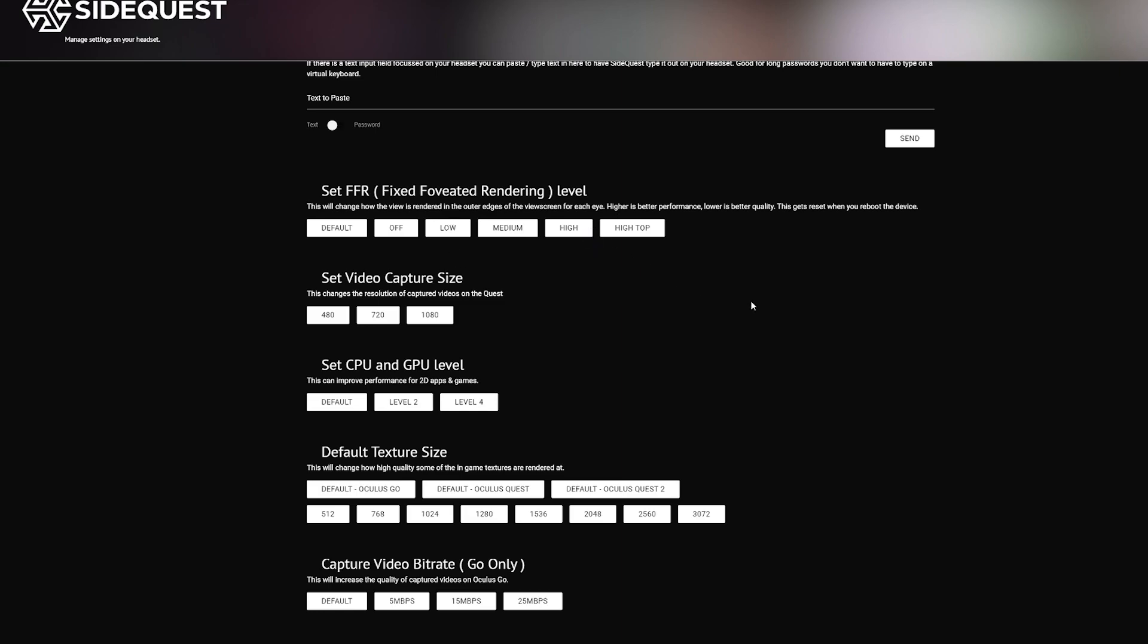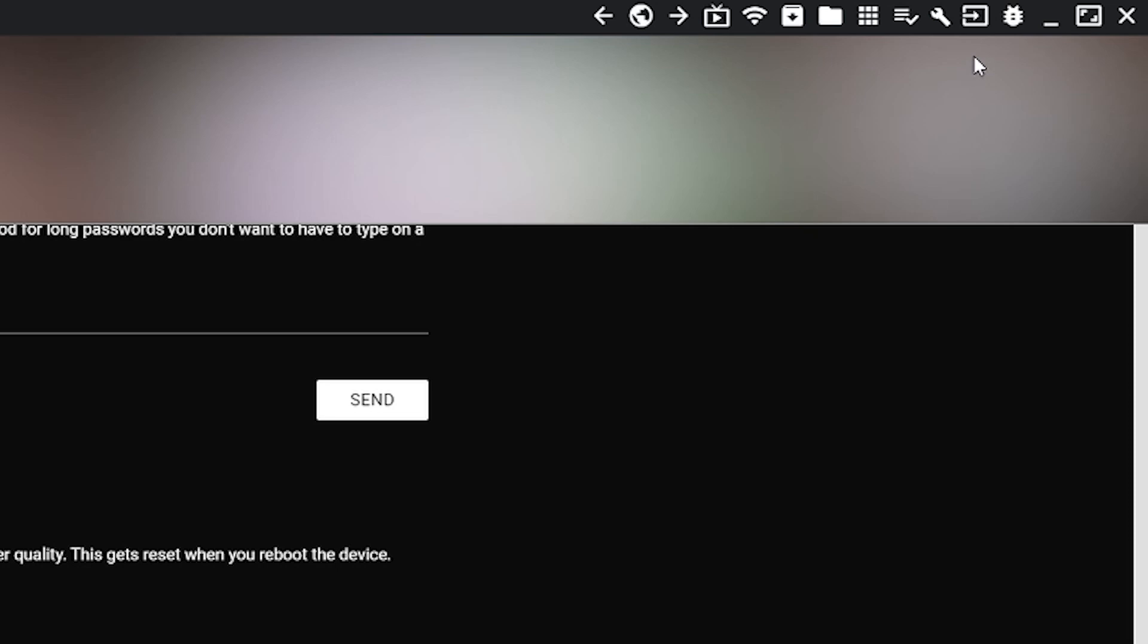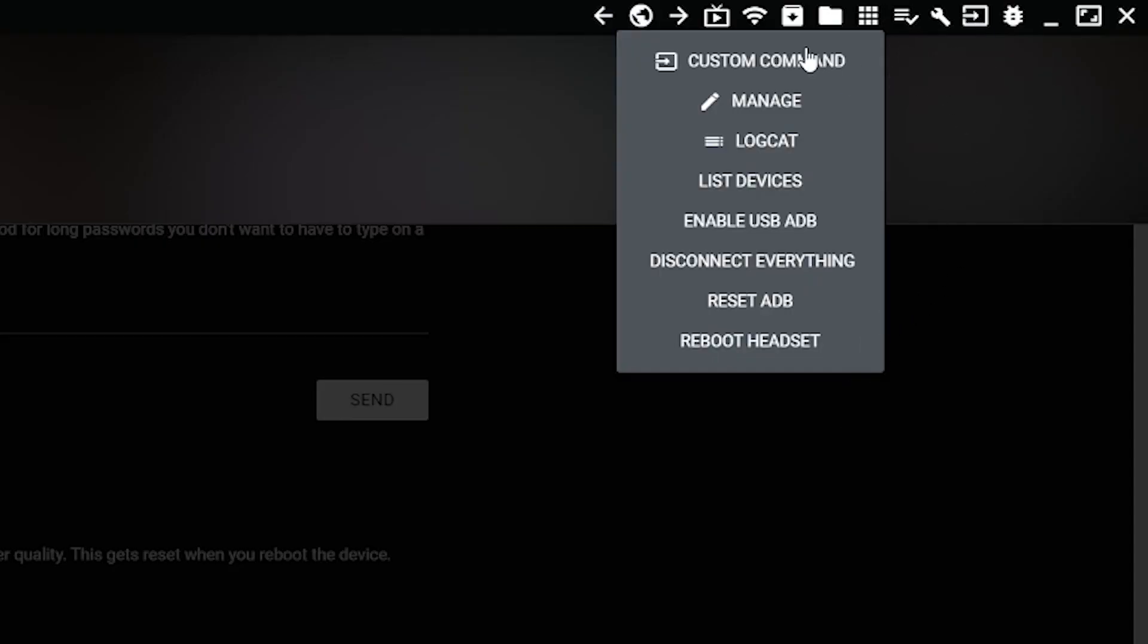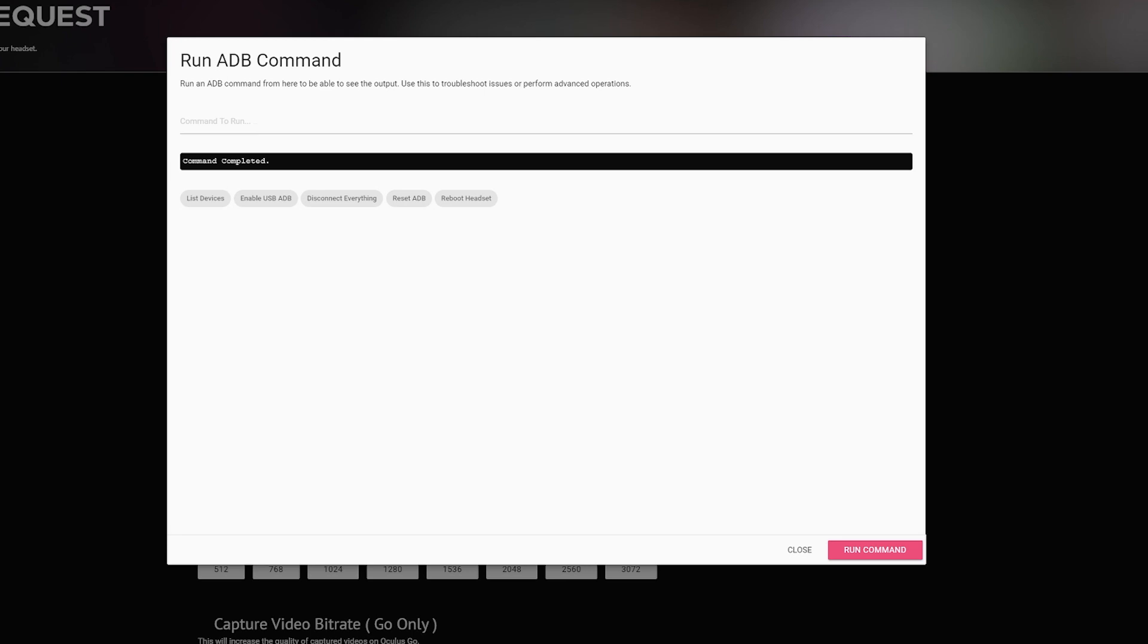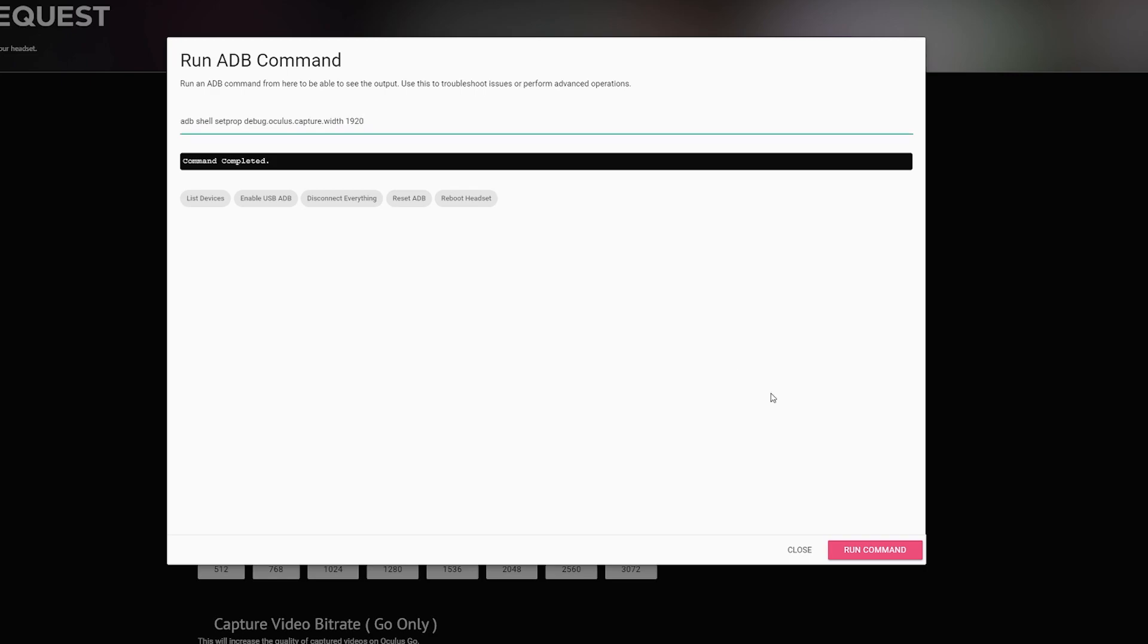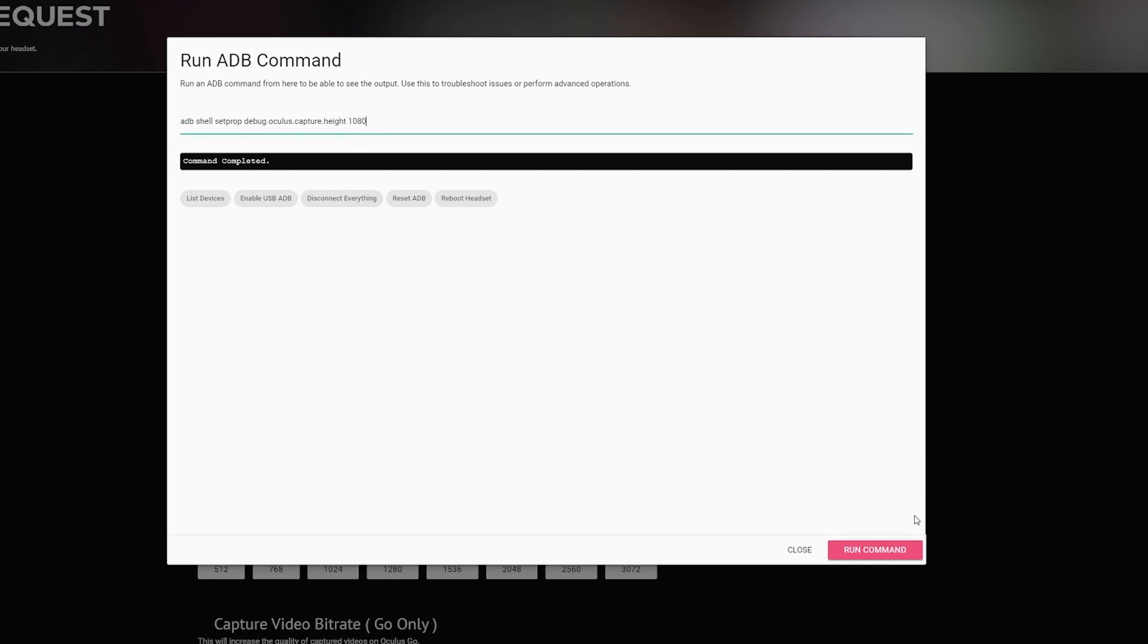Alright, and the last thing to do is in the top right go and click Run ADB Commands and Custom Commands. This screen will pop up. Now you actually need to copy and paste one line at a time these four lines, and I will put them in the description. So here's the first one, I'm going to paste it, click Run Command and command completed. Second one, copy it, put it in here, run command. Third one, right here.